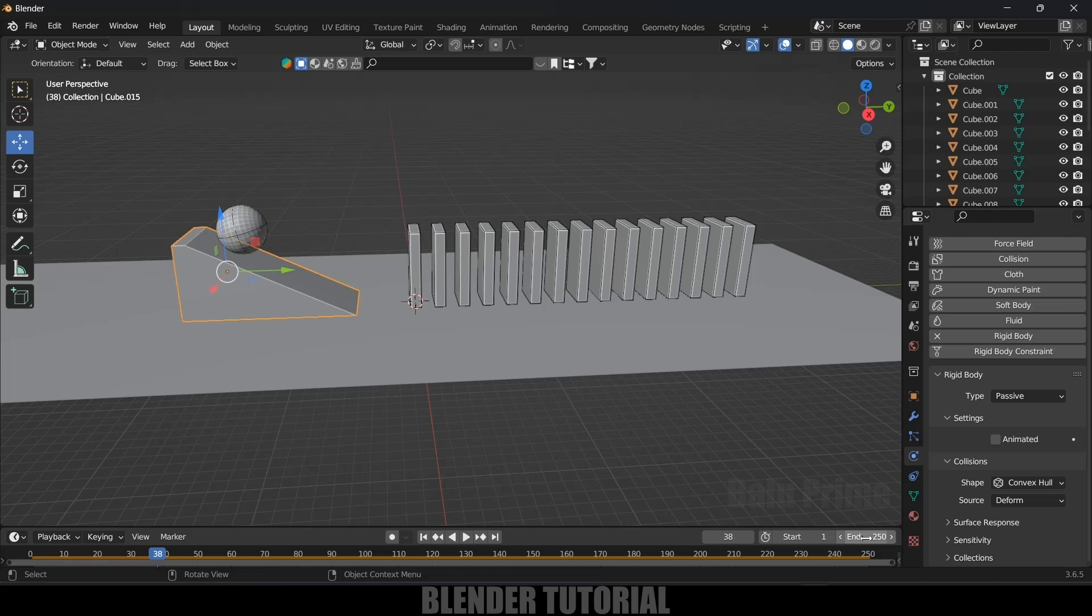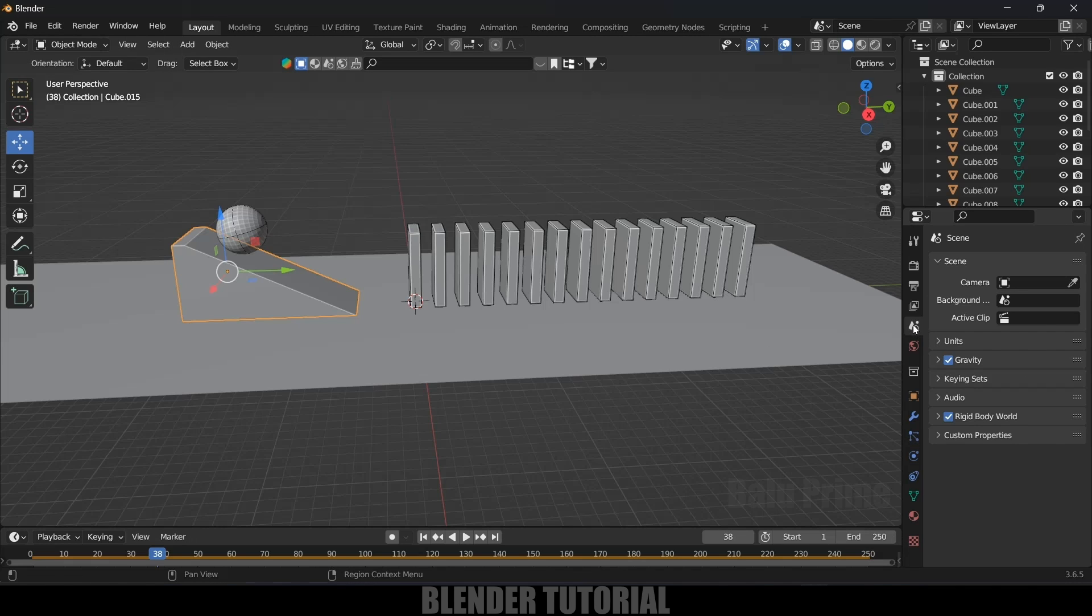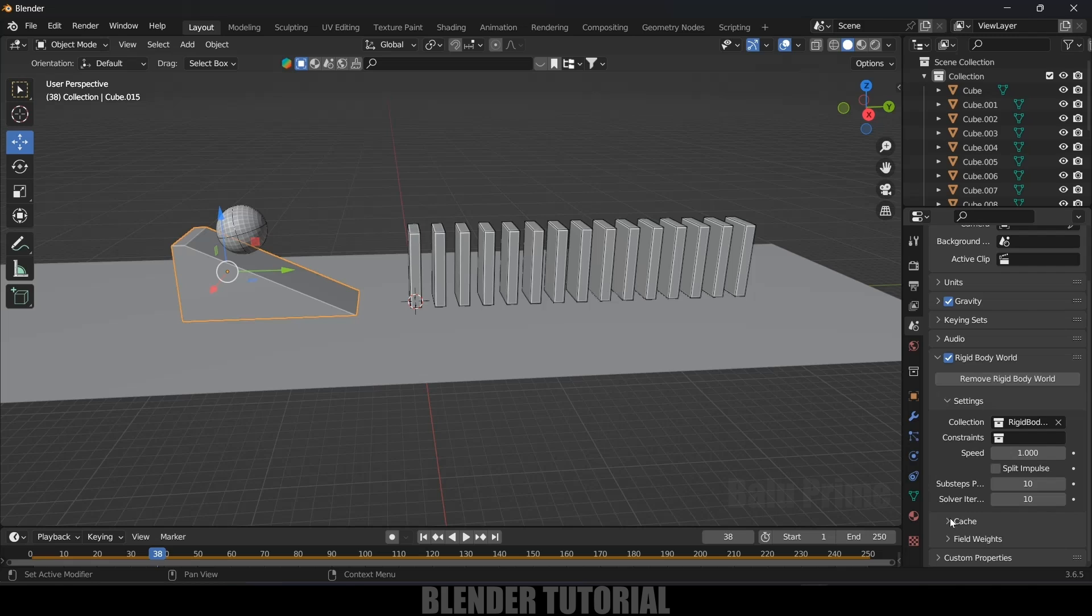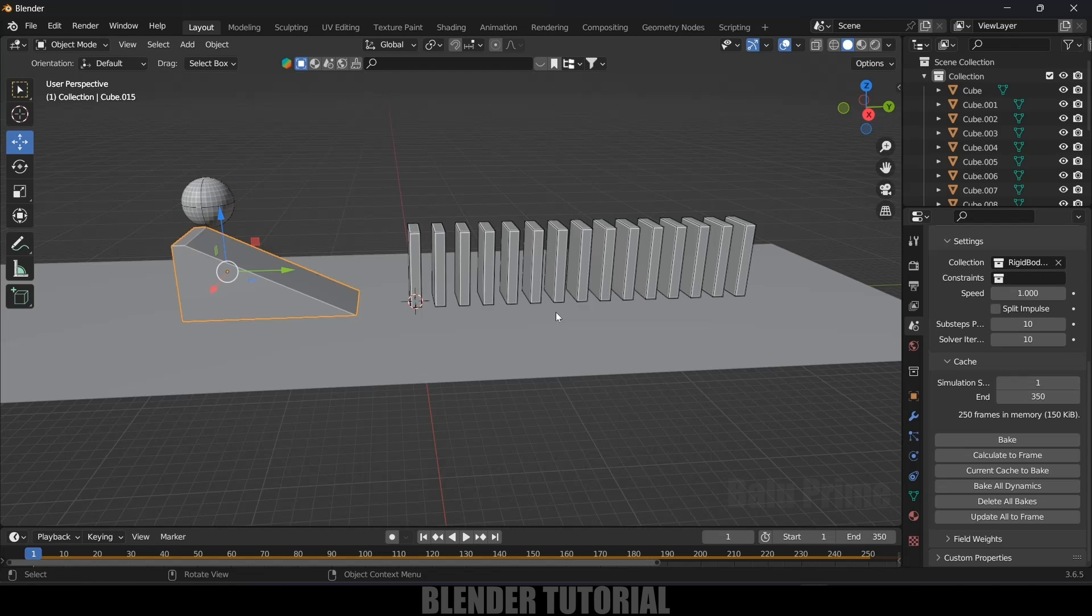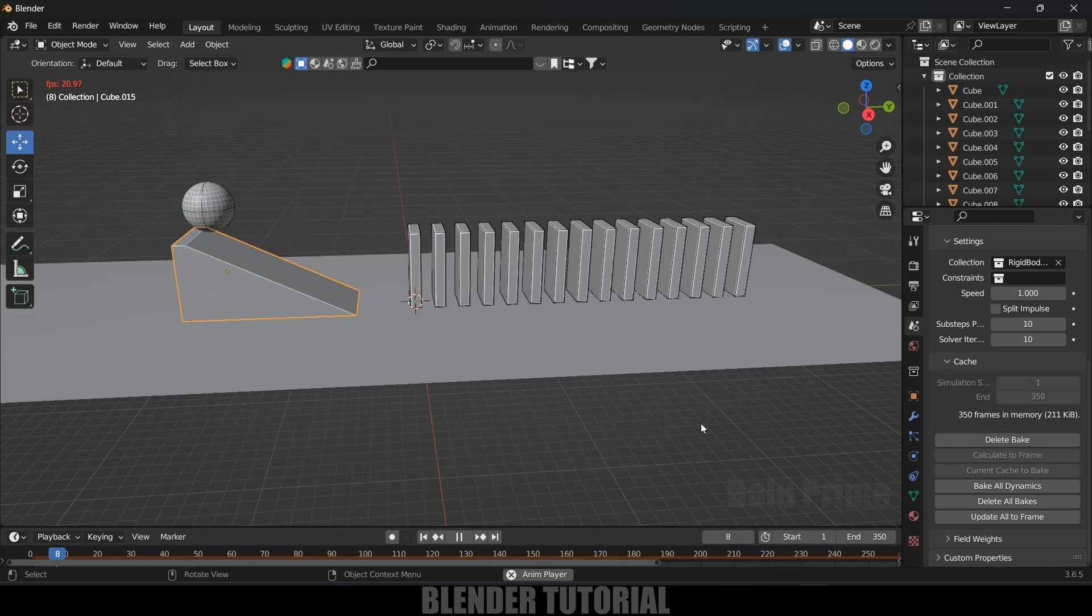So here the simulation is ending at 250. So if you want to extend the simulation, come to this same property. Rigid body world. Come to this cache options. Here we will get this simulation start and end frames. Here let's increase this to 350 frames. And timeline also will increase this to 350. So once you are happy with the simulation, just click on this bake button. And our simulation will be ready.